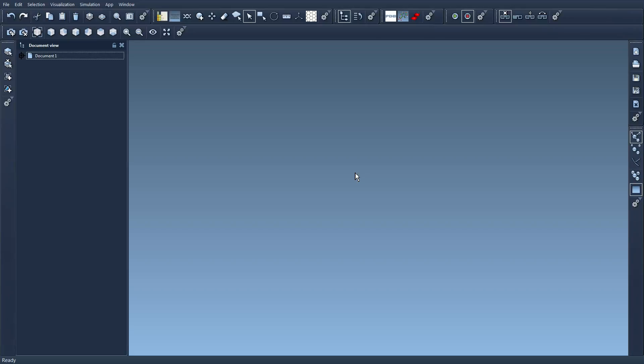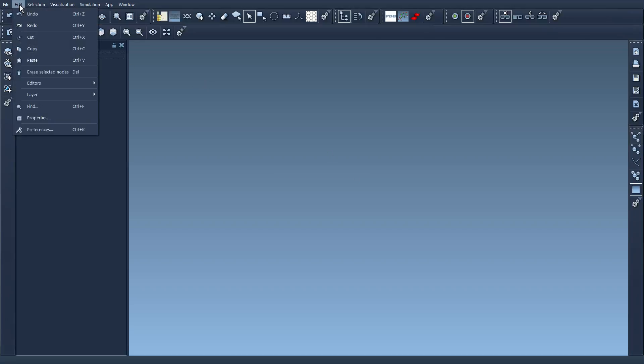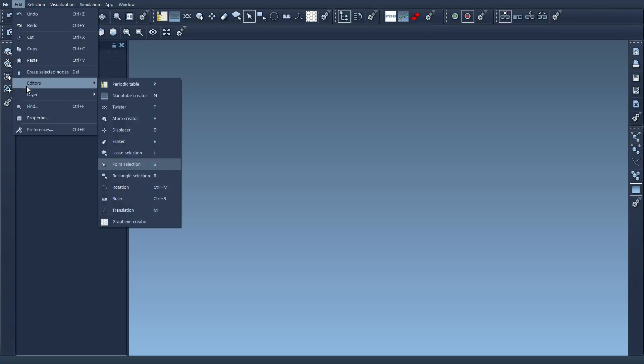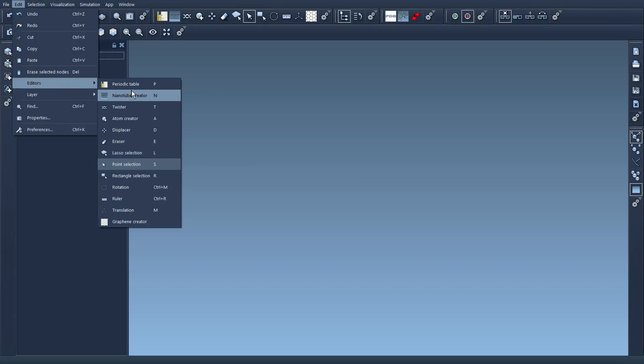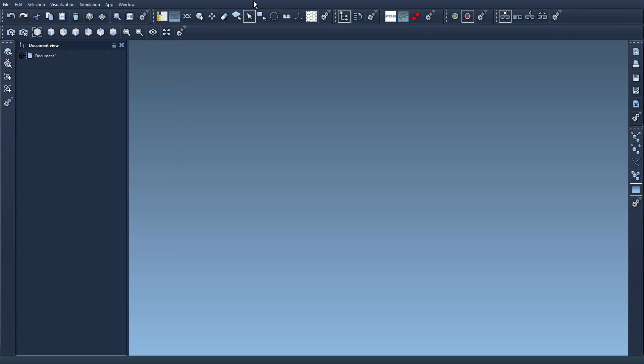And so editors appear either in the edit menu here, in the editor submenu, so that's my list of editors, installed editors, and in this editors toolbar here.